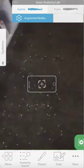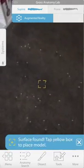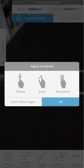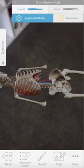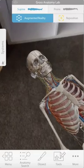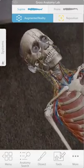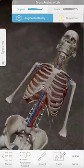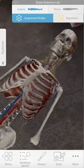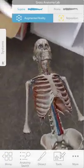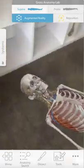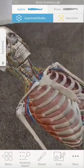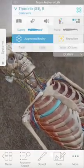You can then scan your environment like you normally would with augmented reality apps, and when it's found an appropriate place you can tap. You can now see that the skeleton is lying on the floor in the room where I've placed it, and I can move around and interact with it.